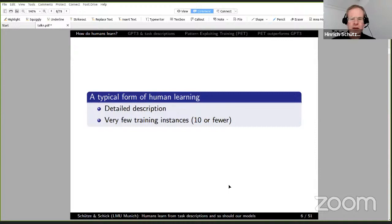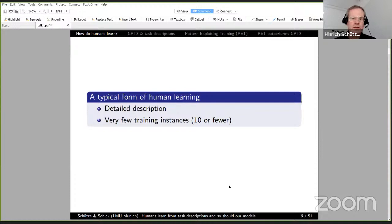I'm not claiming that all human learning is like that — there are very different forms. But it seems like that is one very important type: having descriptions available and being in a situation where only very few training instances are available. The video gives a nice example for how rich human teaching and learning environments are, compared to how impoverished our machine learning environments often are. What I'd like to suggest is that it's worthwhile to look at rich human learning environments and think about elements we can transfer to machine learning.